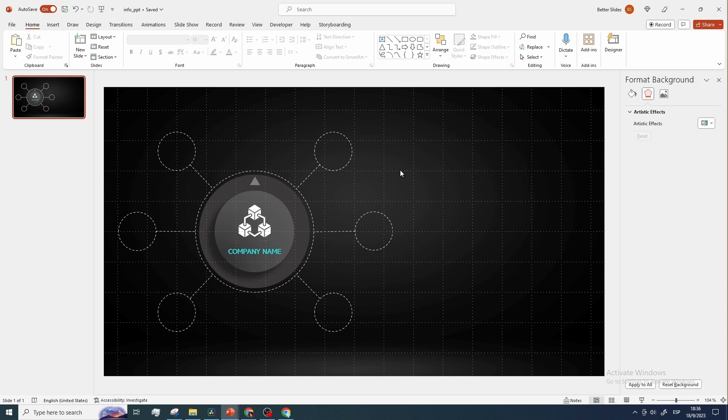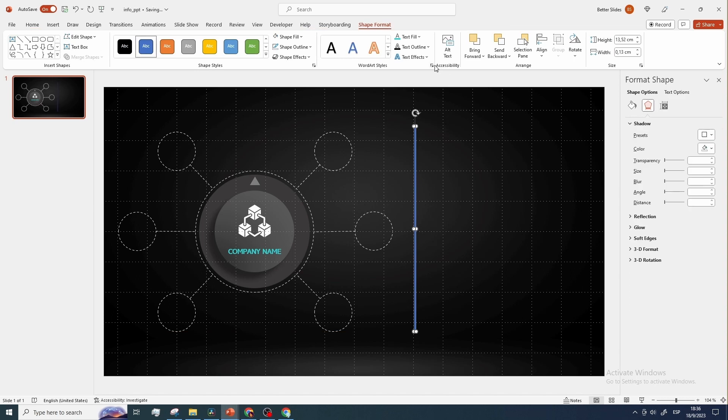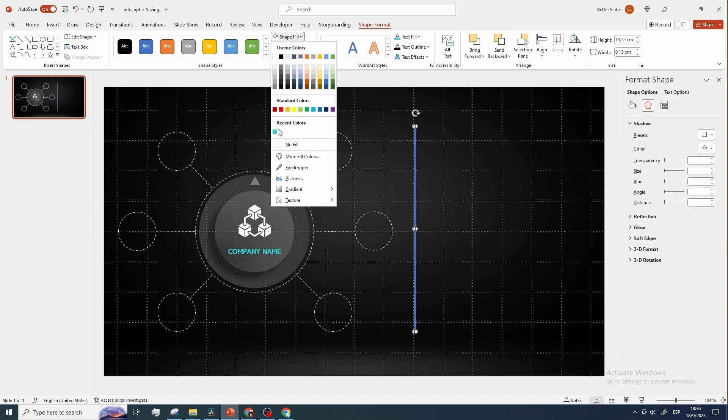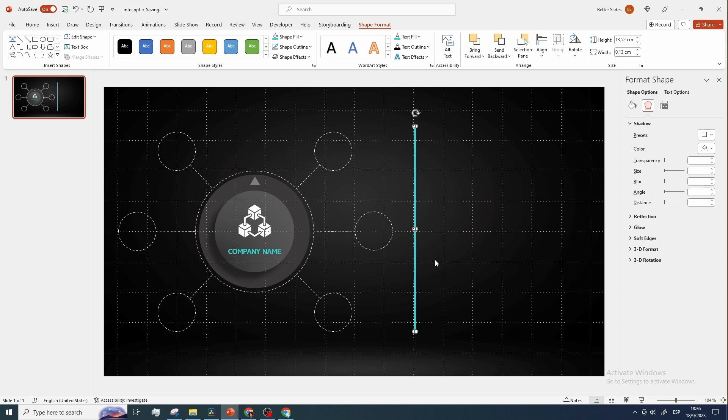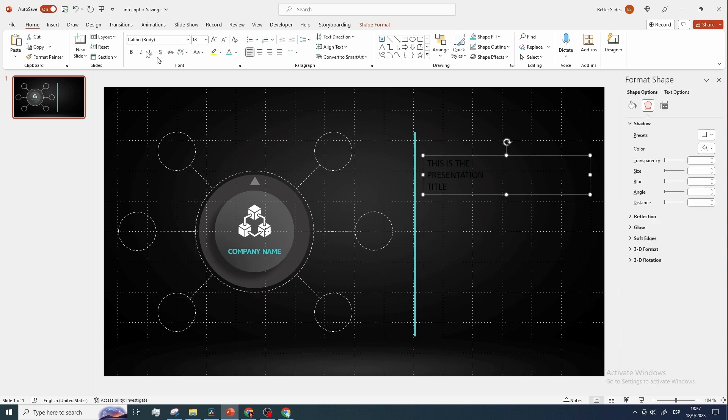Now next step is to add a rectangle in this position. Let's remove its border, and assign the same fill color as the text. Now on the right side of this slide, let's add the presentation title, modify the font, and change the color.